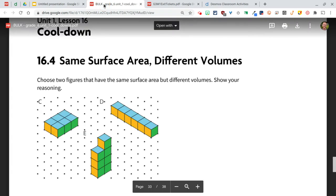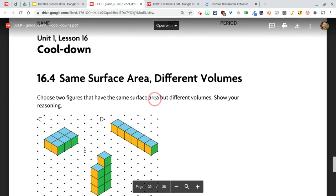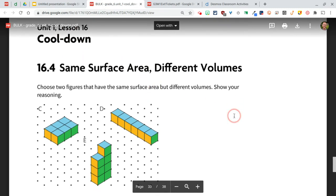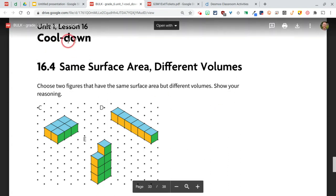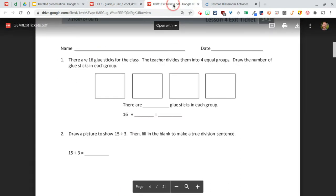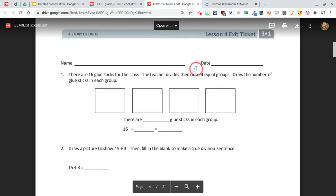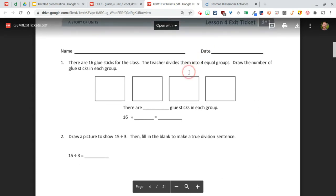We're going to take a look at using Desmos to create assessments, and I'm going to do two formative assessments. One is Grade 6 Unit 1 Lesson 16 from Illustrative Mathematics, this is the cooldown, and then I also have Grade 3 Module 1 Lesson 4 from Eureka Math, and this is the exit ticket. I'll show you some different ways to do these in the Desmos Activity Builder.